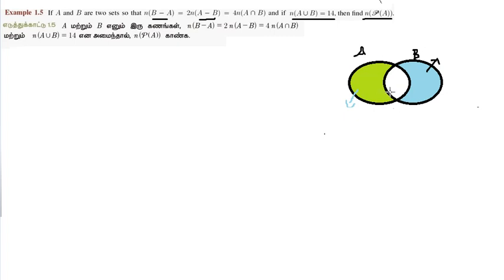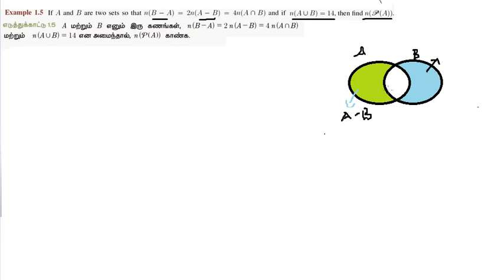For two sets A and B, A minus B is the region in circle A excluding the intersection. In green color, the shaded part is A minus B — that is, the part of circle A not overlapping B. Similarly, B minus A is the region in circle B excluding A intersection B. The central part is A intersection B.